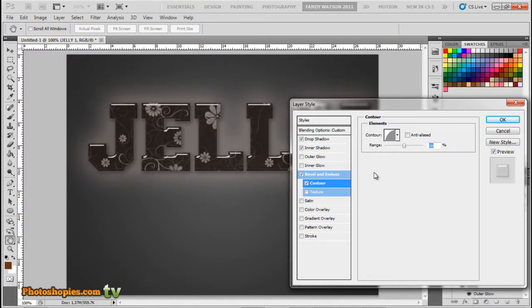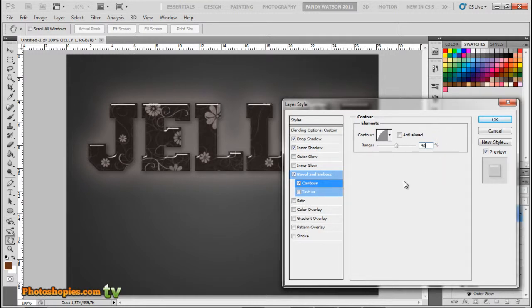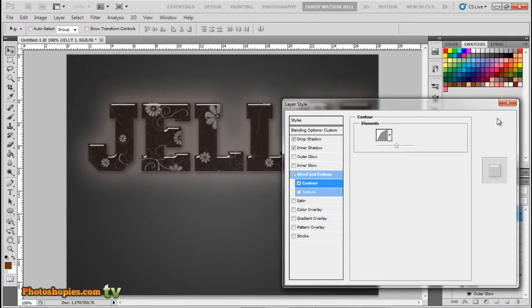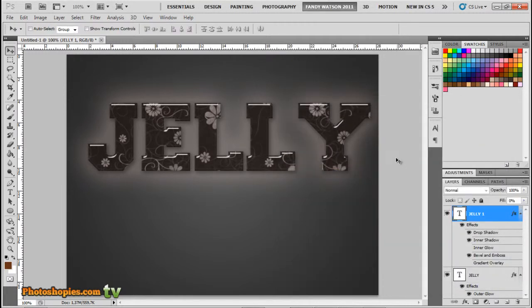Half Round, range to 50%. That's it, we're done.